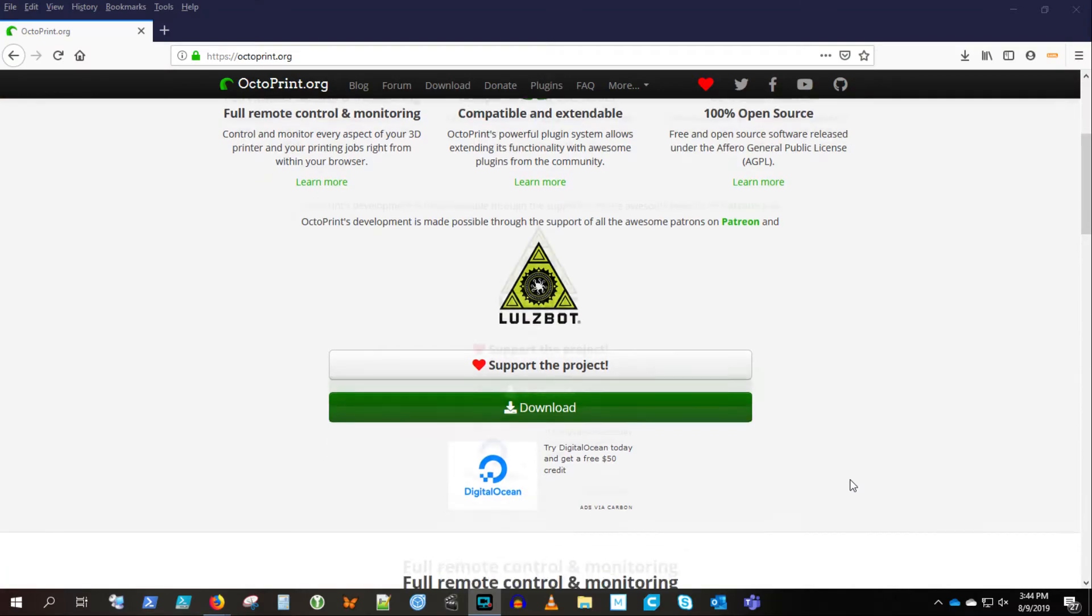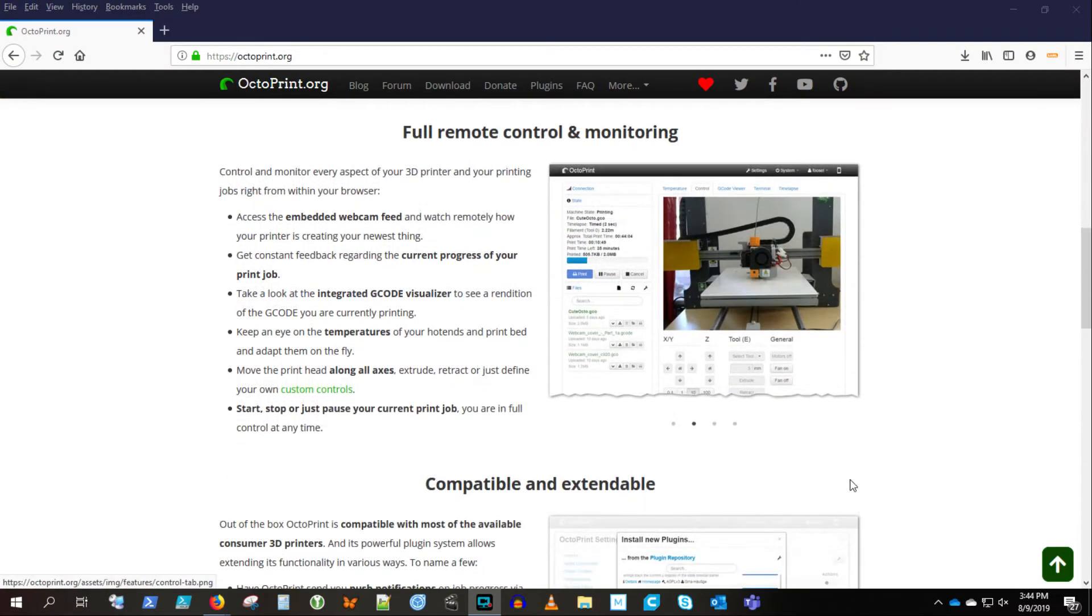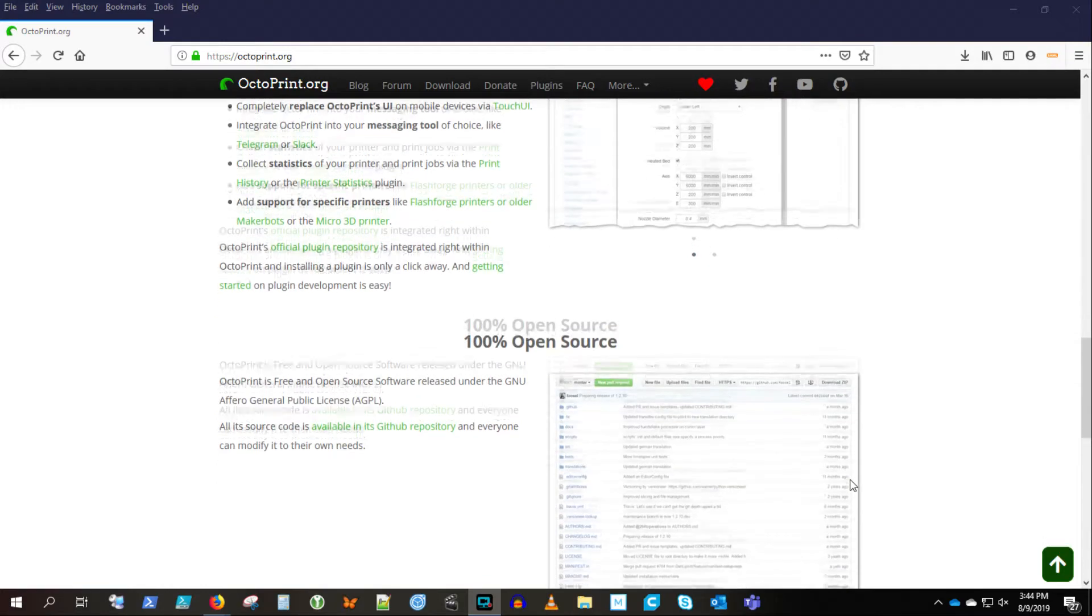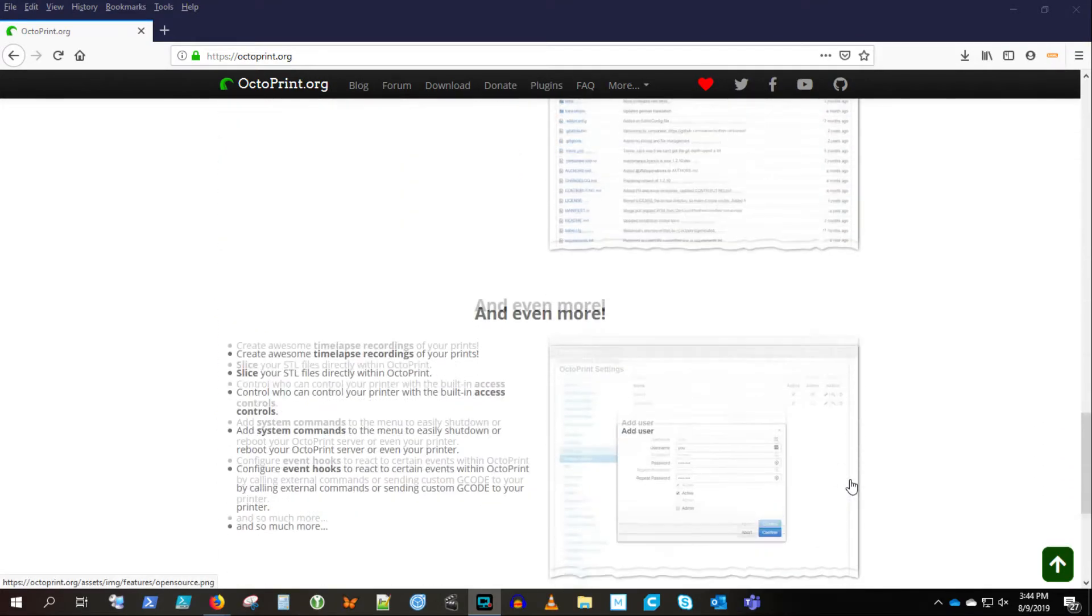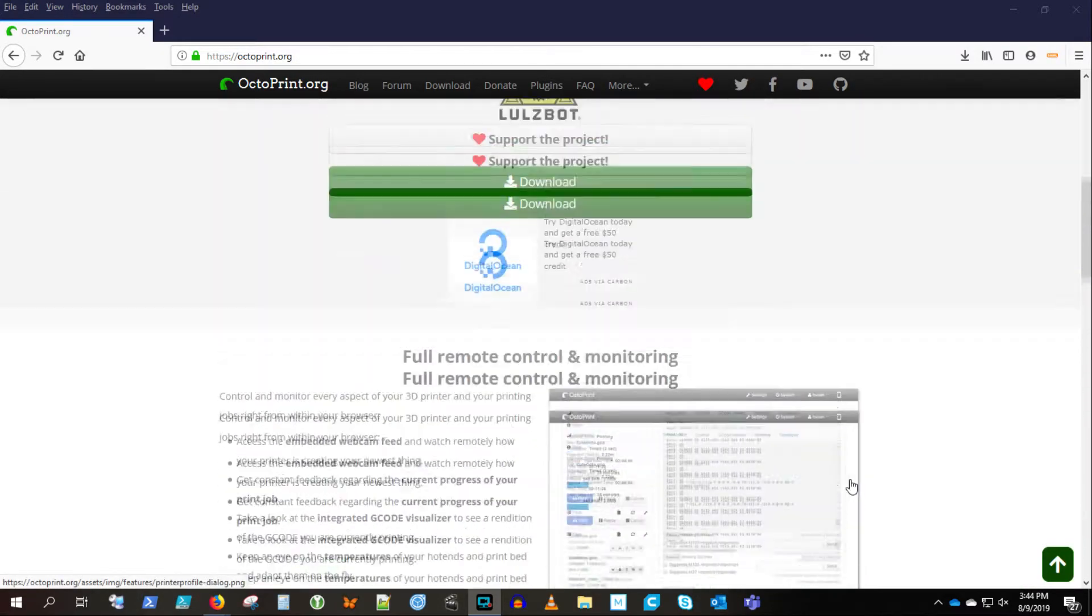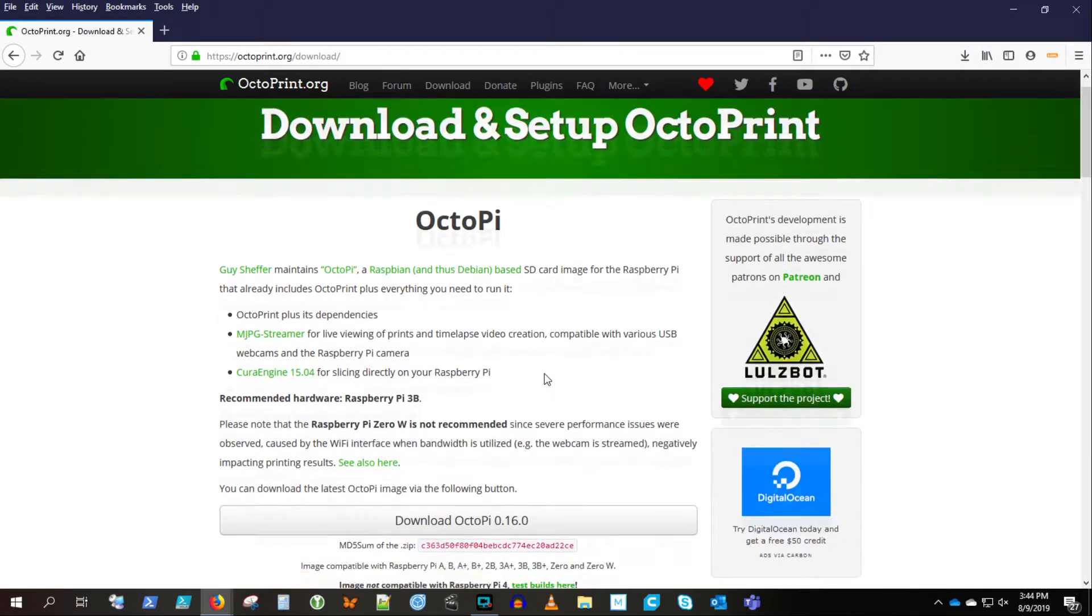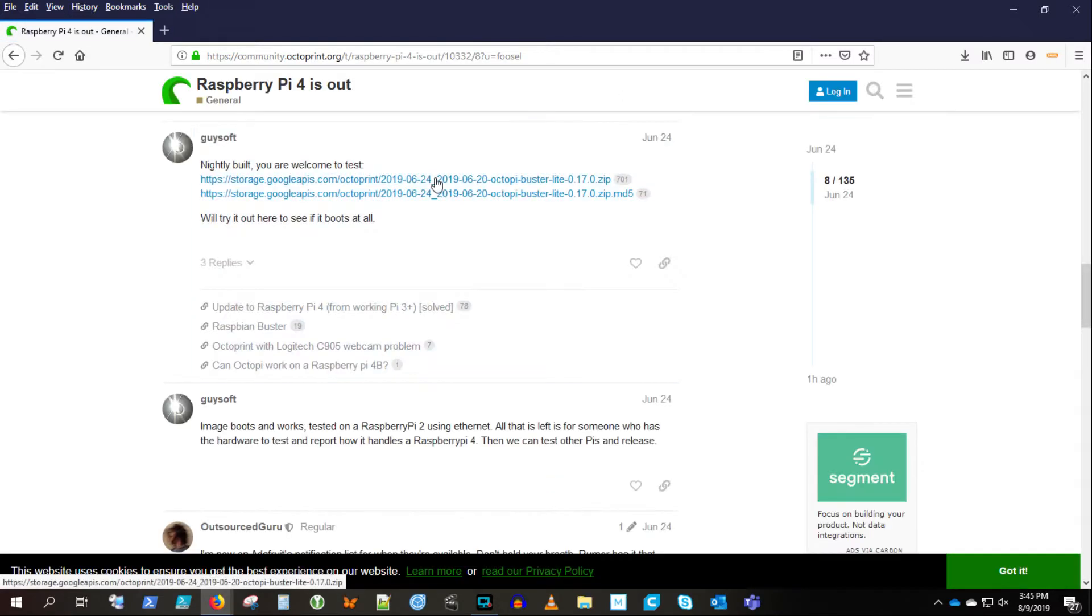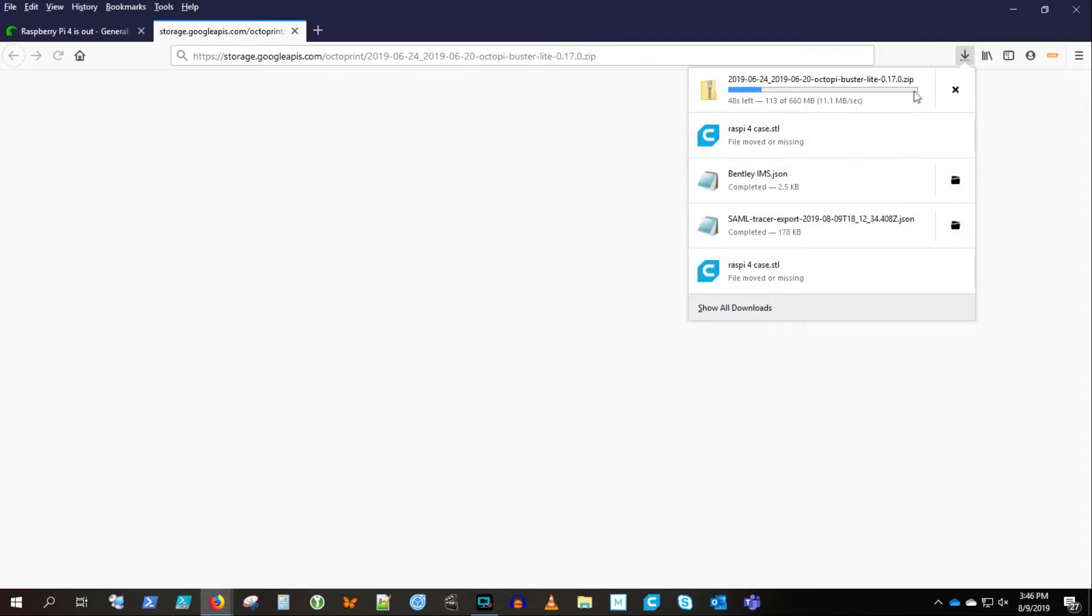So we're checking out OctoPrint.org. There will be a link below for any of the URLs mentioned here. And we're going to download OctoPrint. We're looking for the Raspi 4 version, which is down below in this little tiny hyperlink here. There we go.